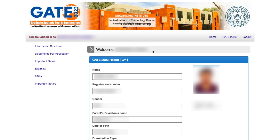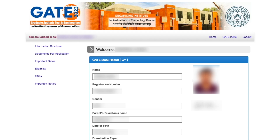Once you submit, this is how the page will look. It will contain your photograph and your information. You just have to scroll down a little bit, and when you scroll down completely, here will be your score. The first column shows how many marks you have got out of 100.